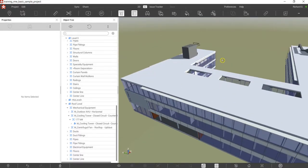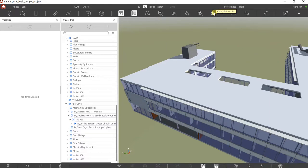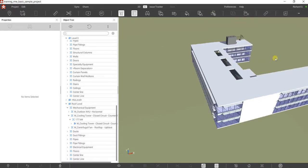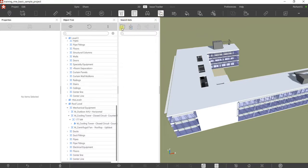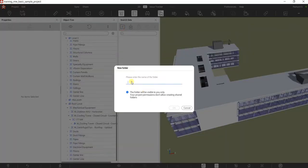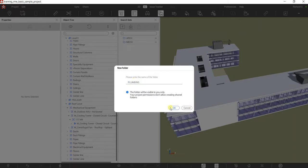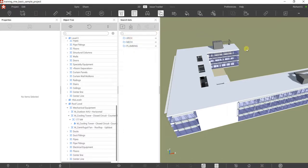Let's create search sets. Search sets are very useful when doing clash detection — you need search sets for clash detection. What I'm going to do is create categories for my search set: Architecture, Mechanical, and Plumbing. I'll select this icon that says Search Sets, click it, and then create folders. I'll call this one 'Arch' for architectural, then 'MAC' for mechanical, and then 'Plumbing.' Now I have three folders.